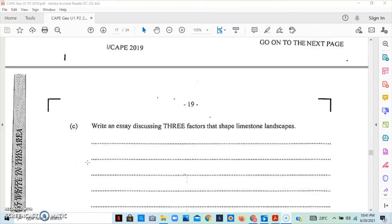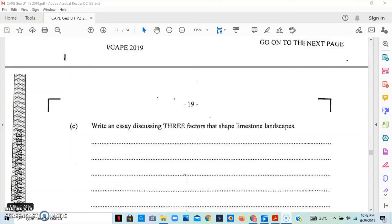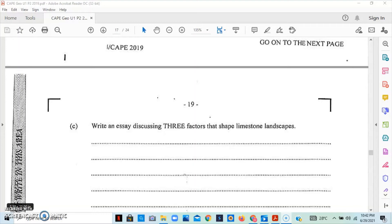Question C asks that you write an essay discussing three factors that shape limestone landscape. Some of the factors that shape the limestone landscape is the rock structure and the lithology of the area. The permeability of the limestone basically allows weathering to take place deep underground. We can look at the water in the area. Water is a major control in the dissolution of limestone. Surface and underground water all contribute to the erosion of limestone. So, the more water is present within the limestone region, the more carbonation that will take place.